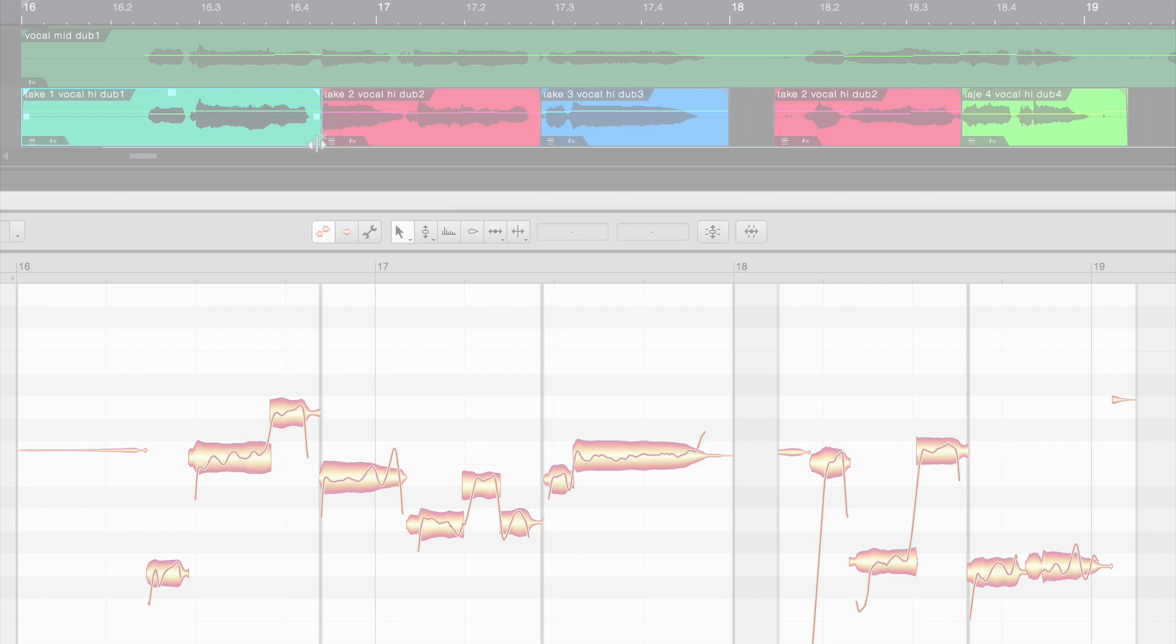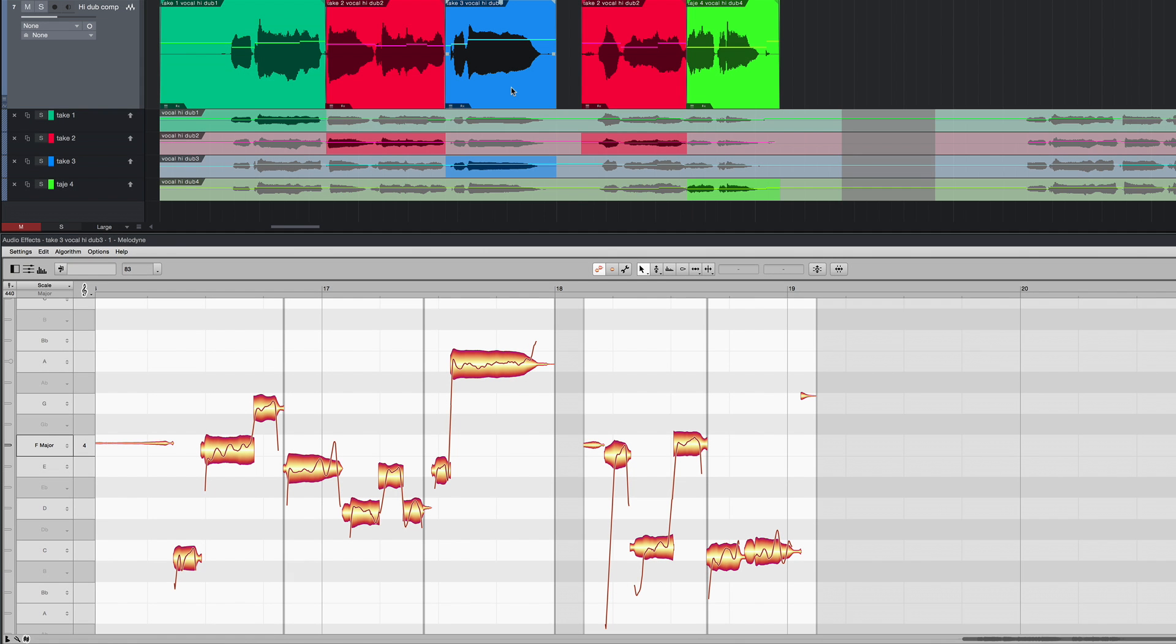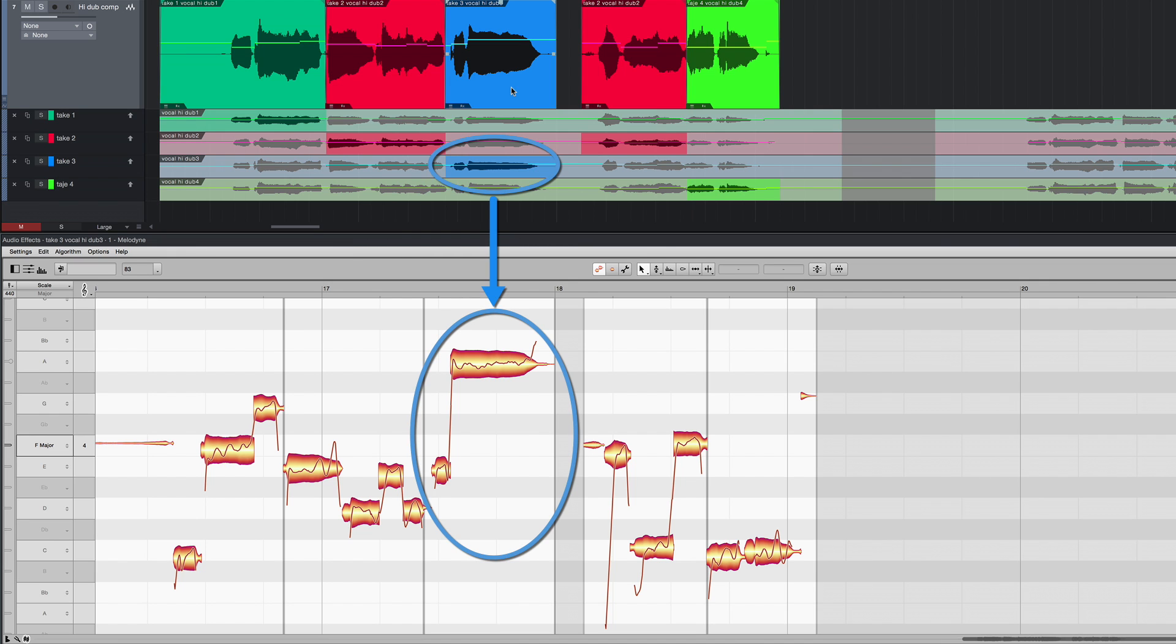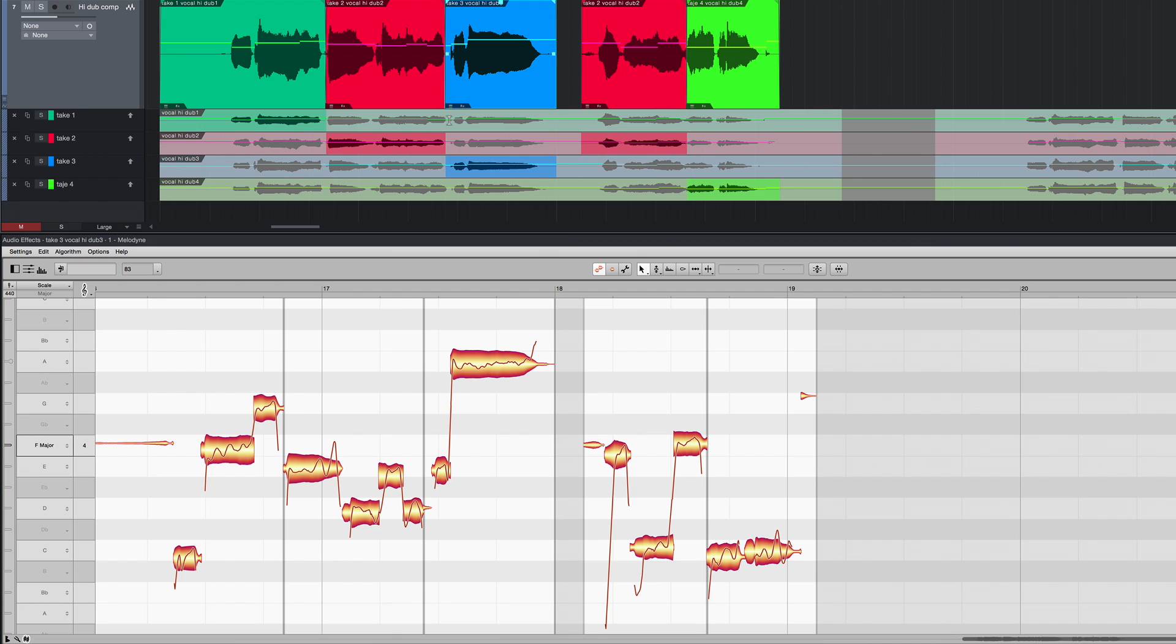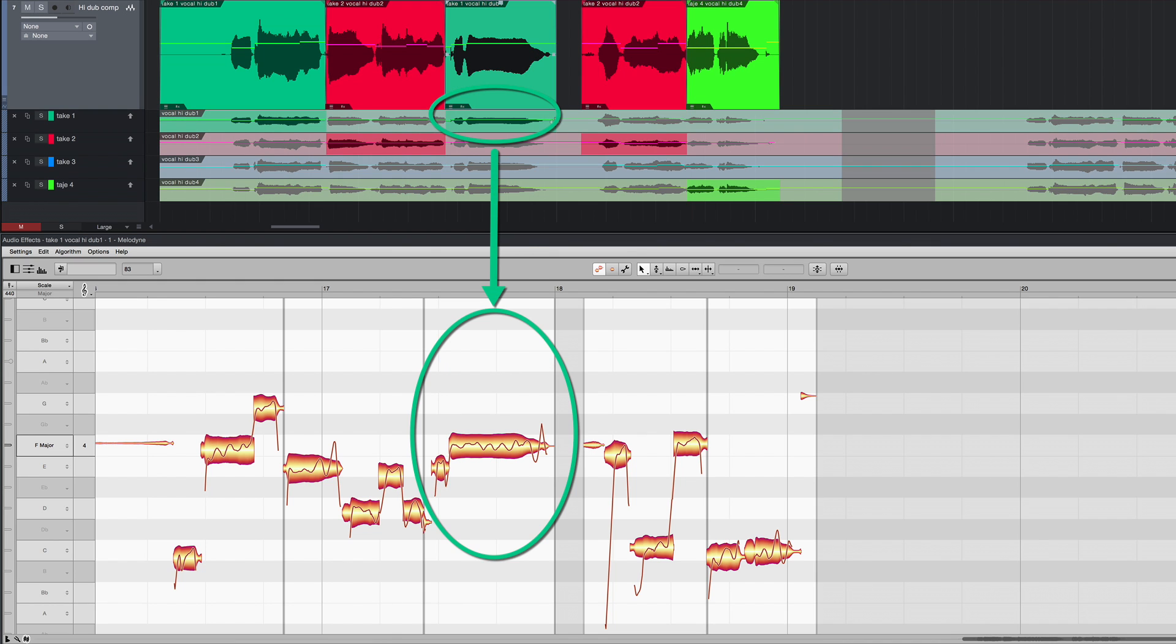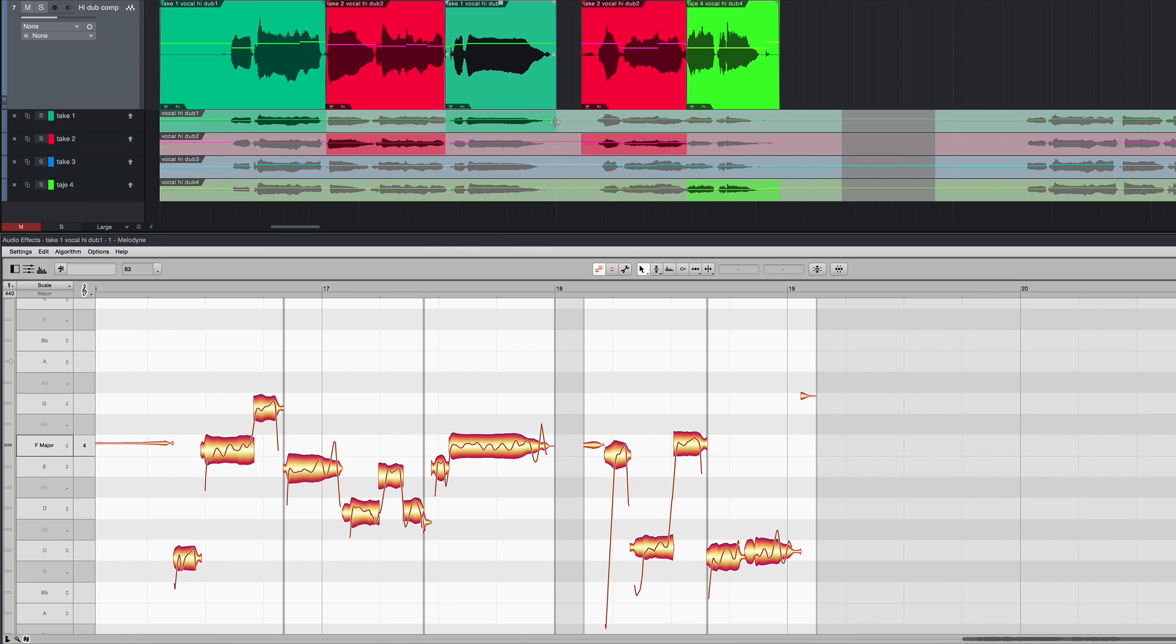Whenever you alter the comping sequence, Melodyne updates the display immediately. Here you see the contents of the blue take. And if we switch now to the green take, Melodyne immediately shows its contents. So already while selecting your takes, you can see whether performance errors can be easily corrected, or whether it might not be better to pick a different take.